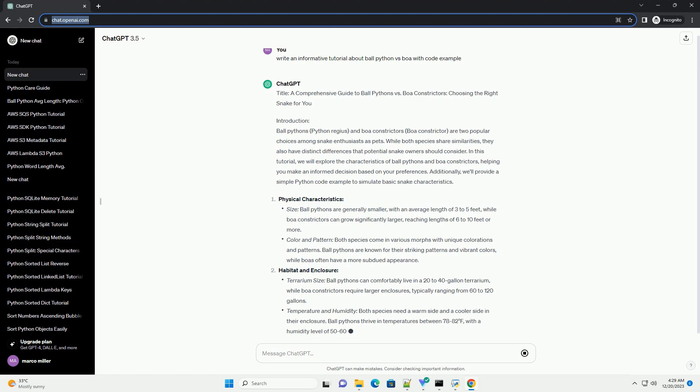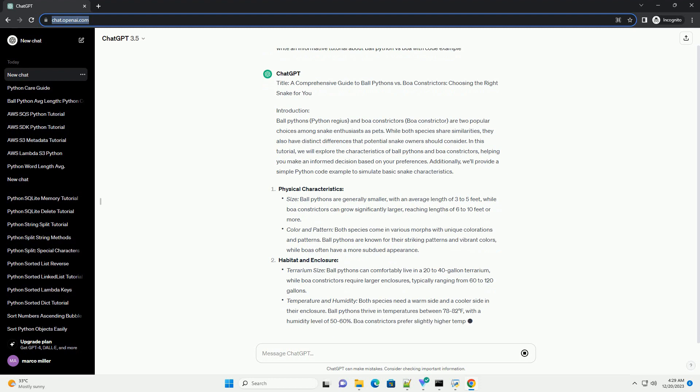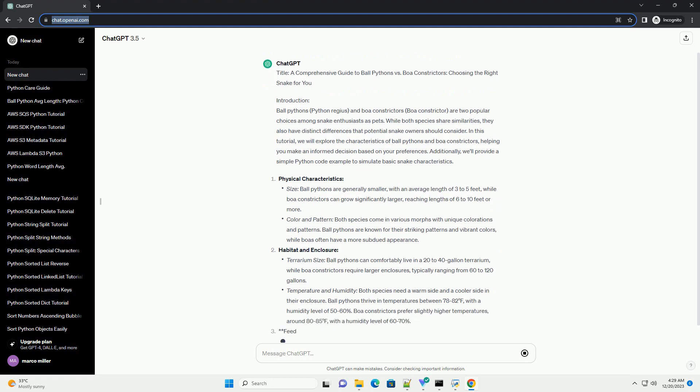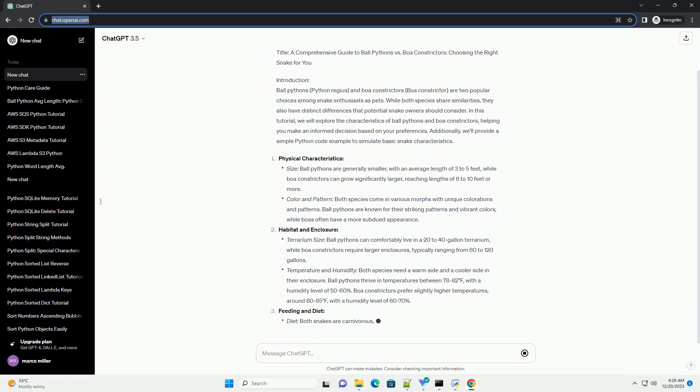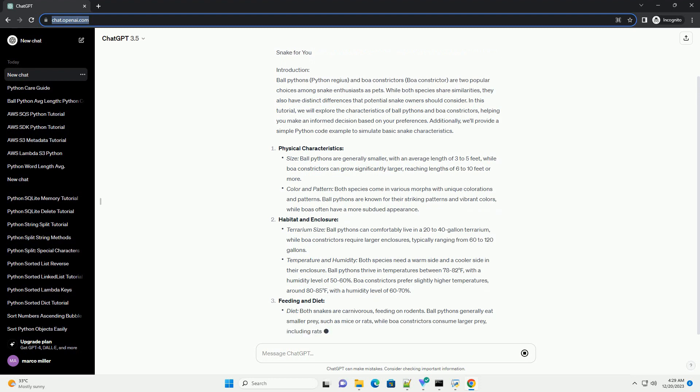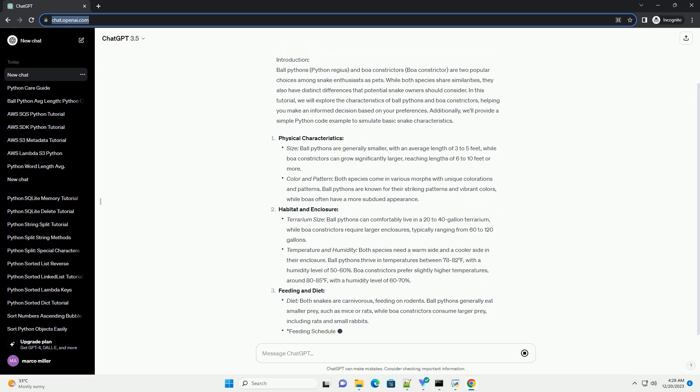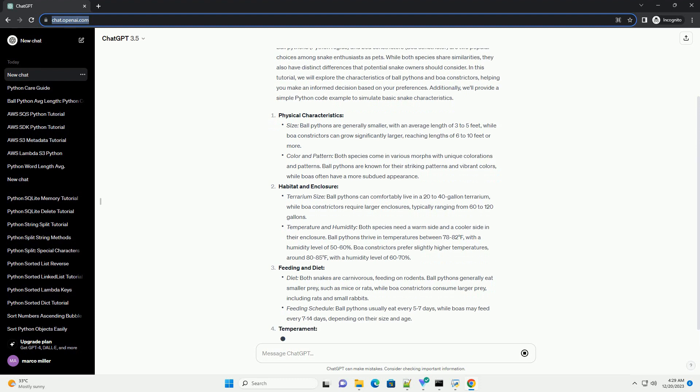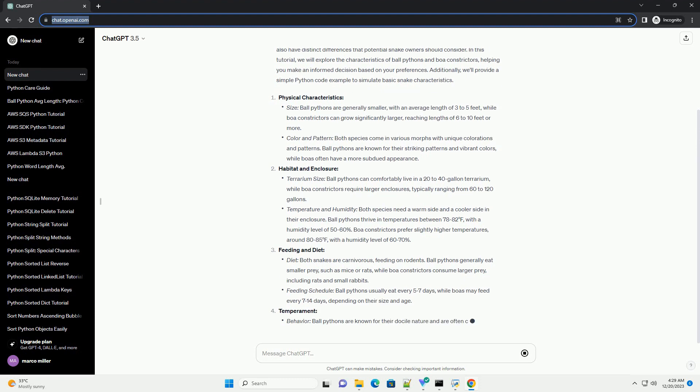In this tutorial, we will explore the characteristics of ball pythons and boa constrictors, helping you make an informed decision based on your preferences. Additionally, we'll provide a simple Python code example to simulate basic snake characteristics.